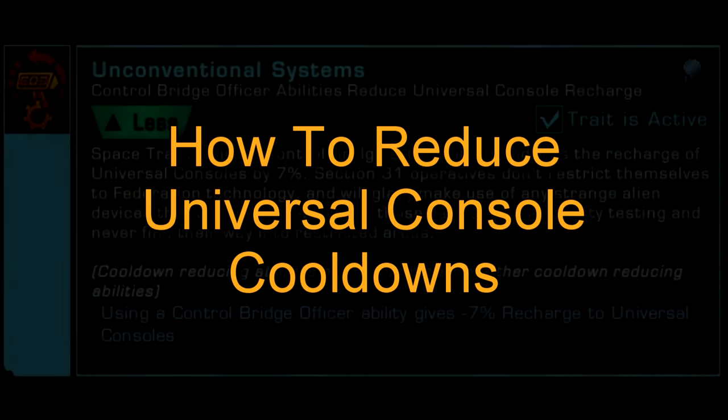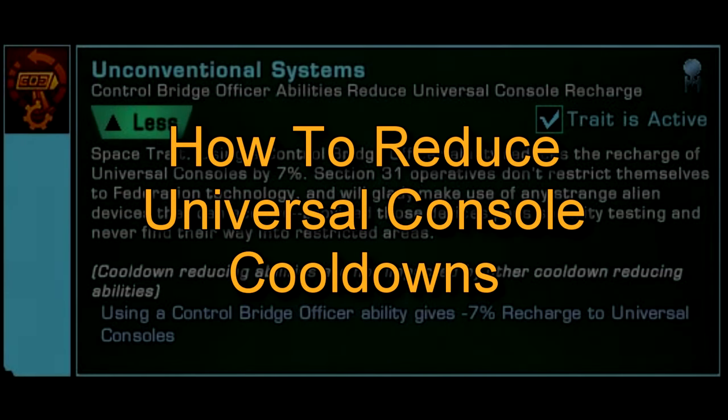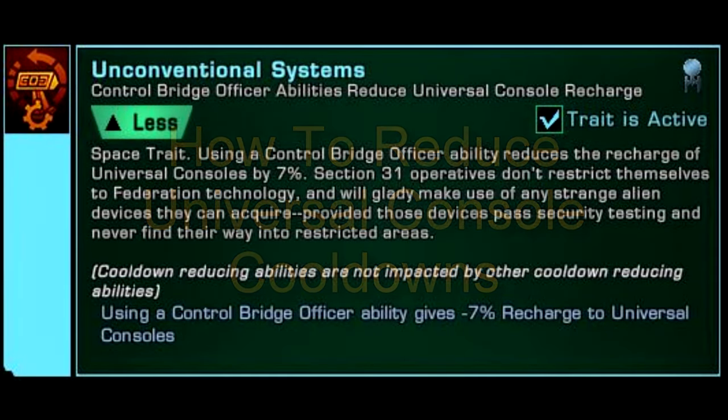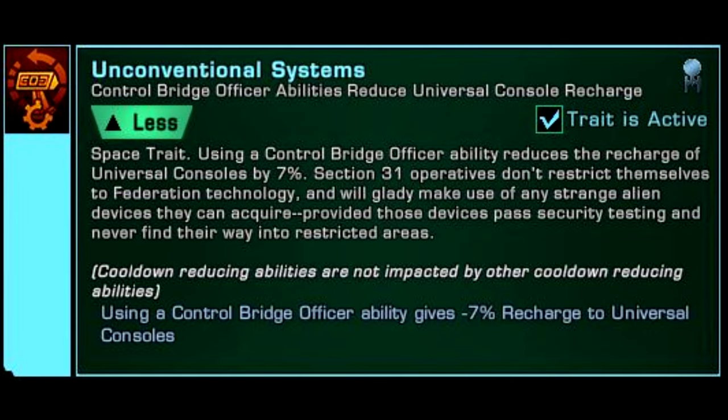Hello everyone, Spencer here, and today I'll be explaining how to reduce the cooldown on your clicky abilities from consoles.